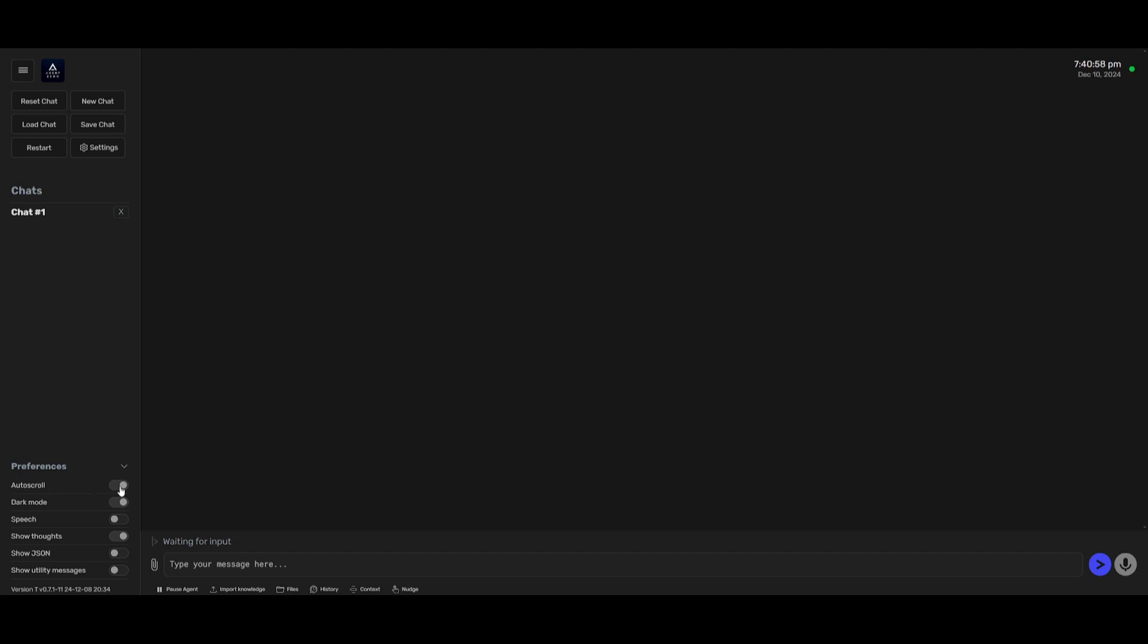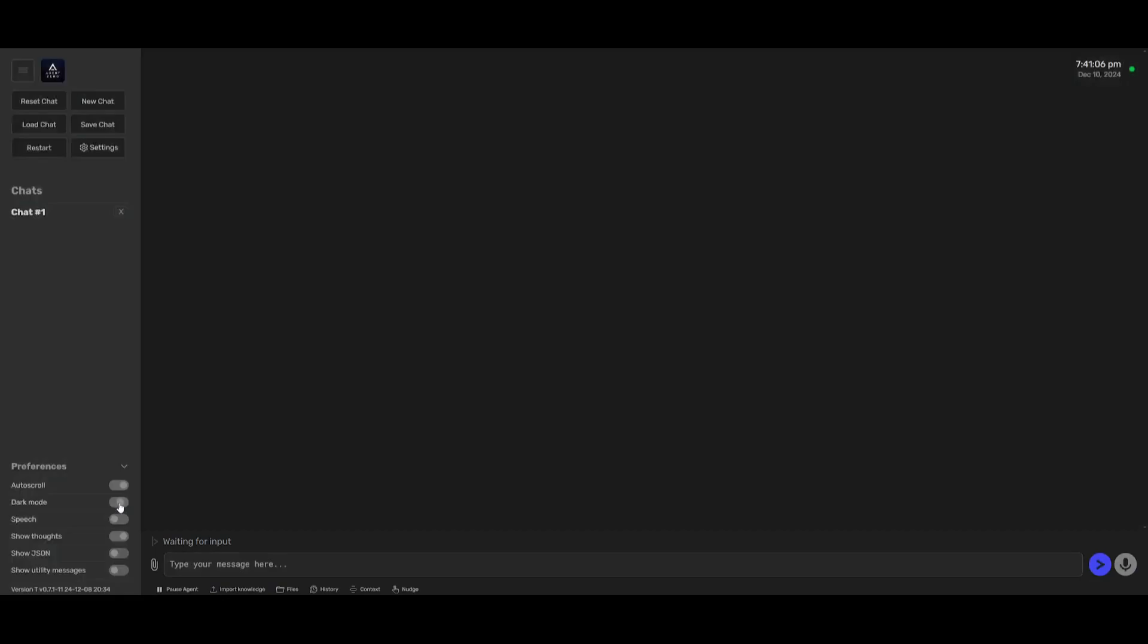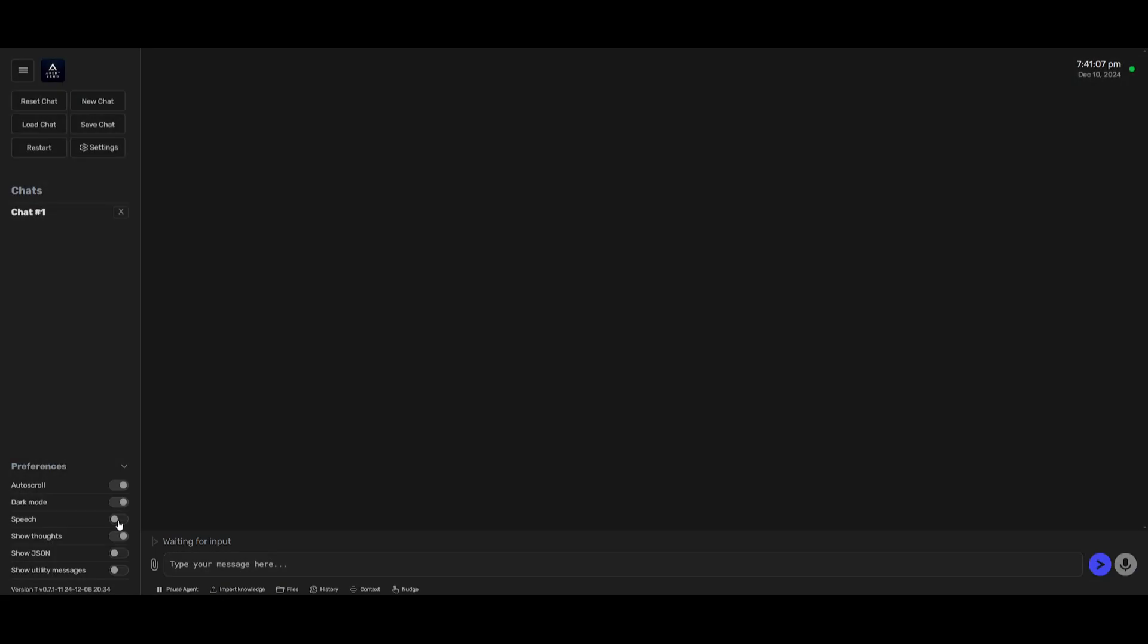Now you have a couple of preferences that you can set. You can have auto scroll on so that when there is inline edits being made it'll showcase and automatically scroll through the generation. You have a dark mode, light mode, you can turn on speech, you can show thoughts, show JSON format, as well as showing the utility messages.